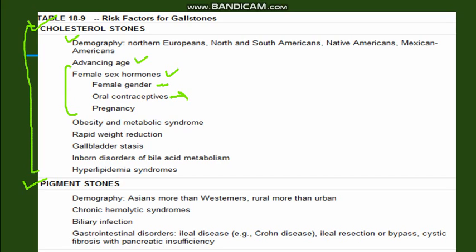Risk factors include oral contraceptive pills, because they create a hyperestrogenic state in the body, then pregnancy, then obesity — as there will be an increase in cholesterol in the body. Rapid weight reduction also leads to change in the composition of bile and increases formation of cholesterol gallstones. Other factors like gallbladder stasis and hyperlipidemia syndrome are also associated with cholesterol stones.